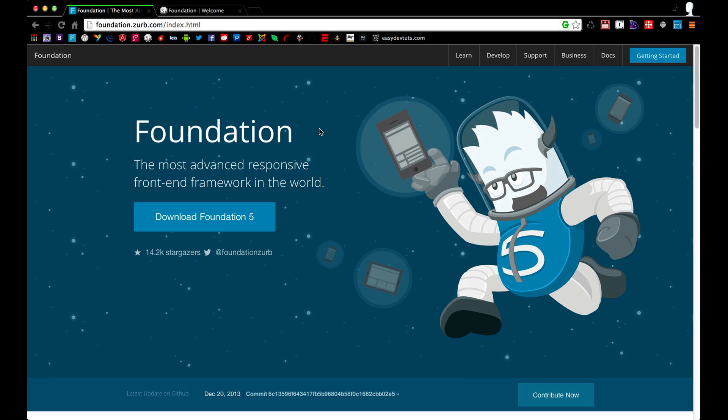Hello everyone and welcome to the preview of my next set of video tutorials which will cover the Foundation frontend framework.